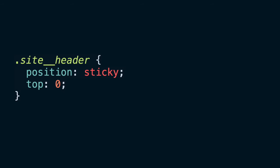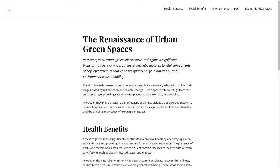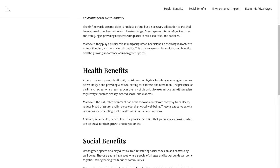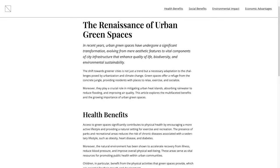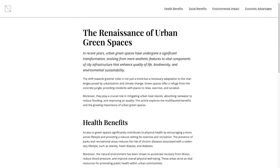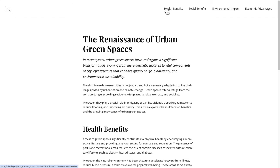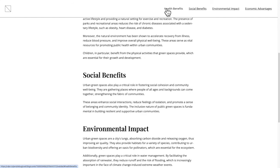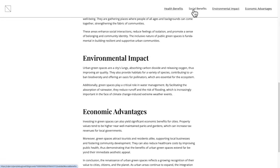So we swapped the position to sticky — now the page scrolls nicely and the header stays at the top. Not so fast, though. If you try to click on any of the links in the nav, you'll notice that the headings are hidden behind the header. And that's not a bug — that's actually the default behavior of the browser.